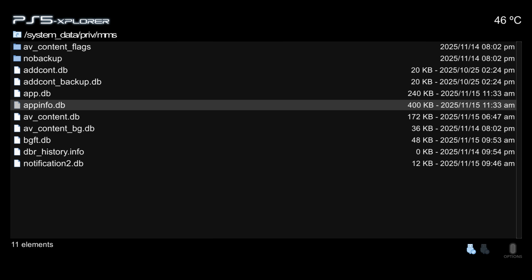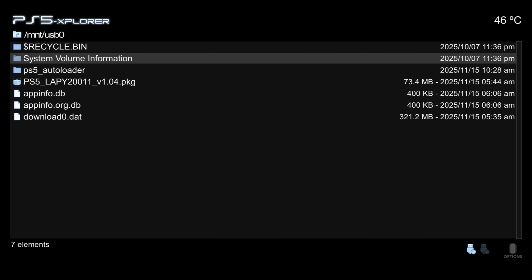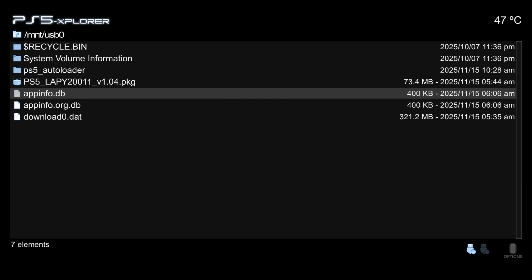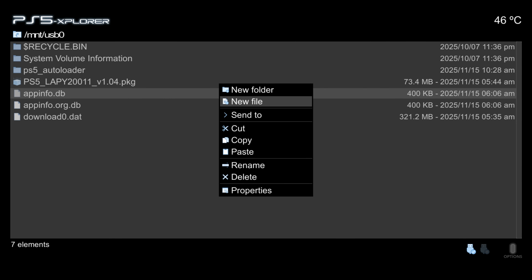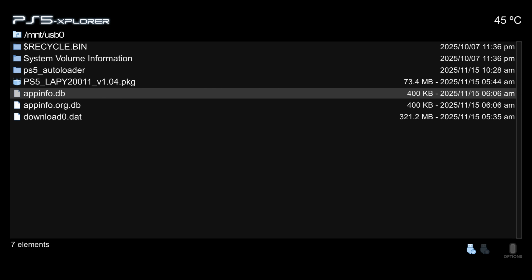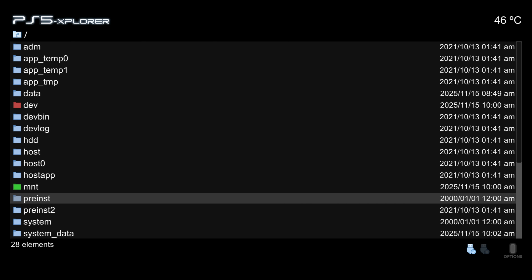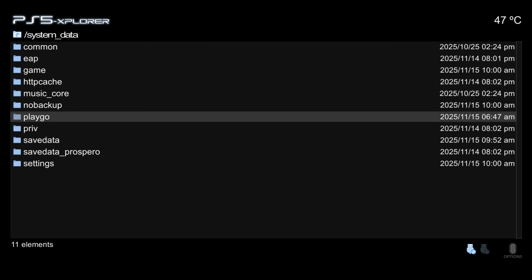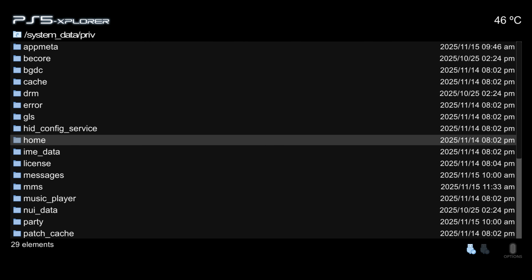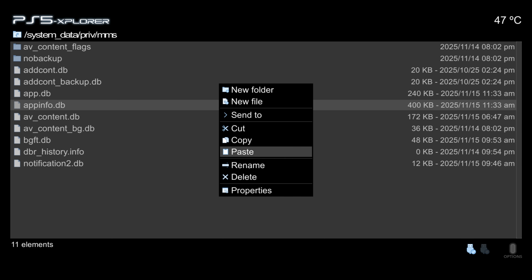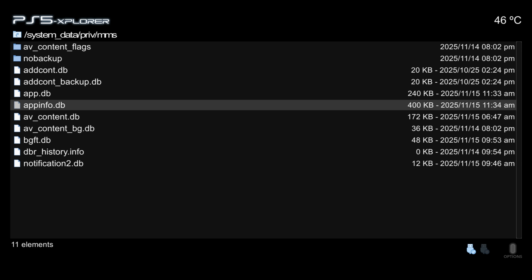Now we have quite a lot of files to copy over in PS5 Explorer. Press Left on the D-pad to go to USB 0, your USB drive. Highlight appinfo.db, press Triangle, and select Copy. Then press R3 (right stick) to go back to the root directory, navigate back to System Data > priv > MMS where the original database file is located, press Triangle, paste the modified one on top, and confirm Yes to overwrite.